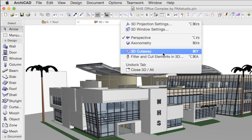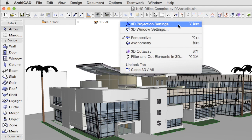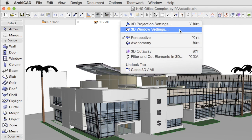We also have access to 3D cutaway, filter and cut elements in 3D commands, to 3D projection, and 3D window settings.